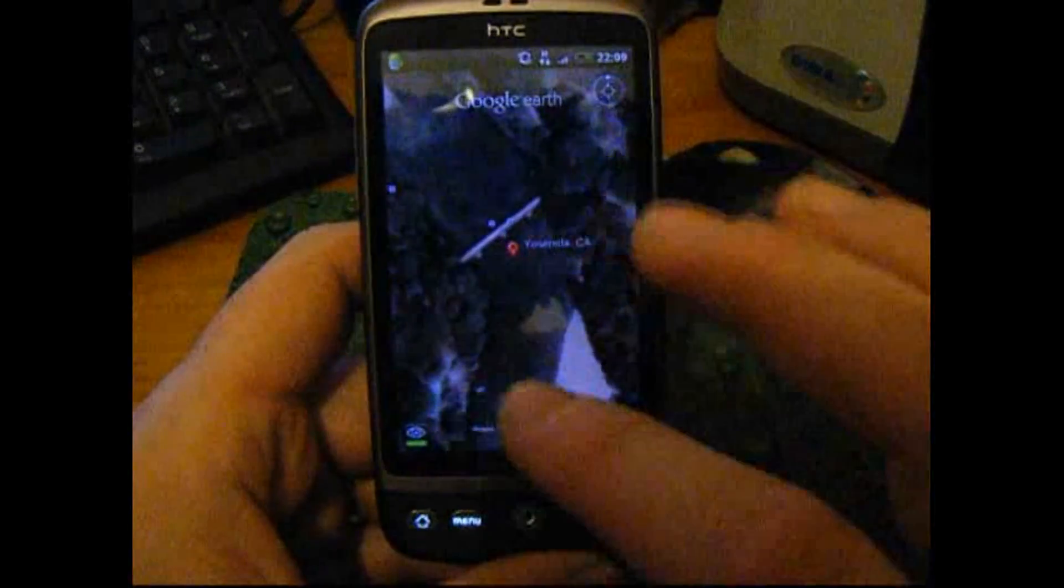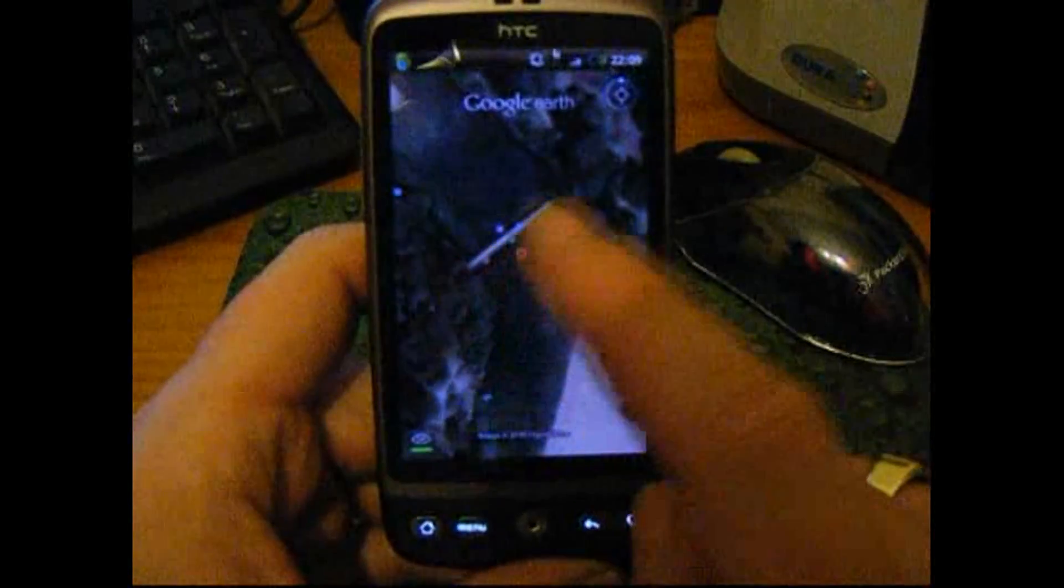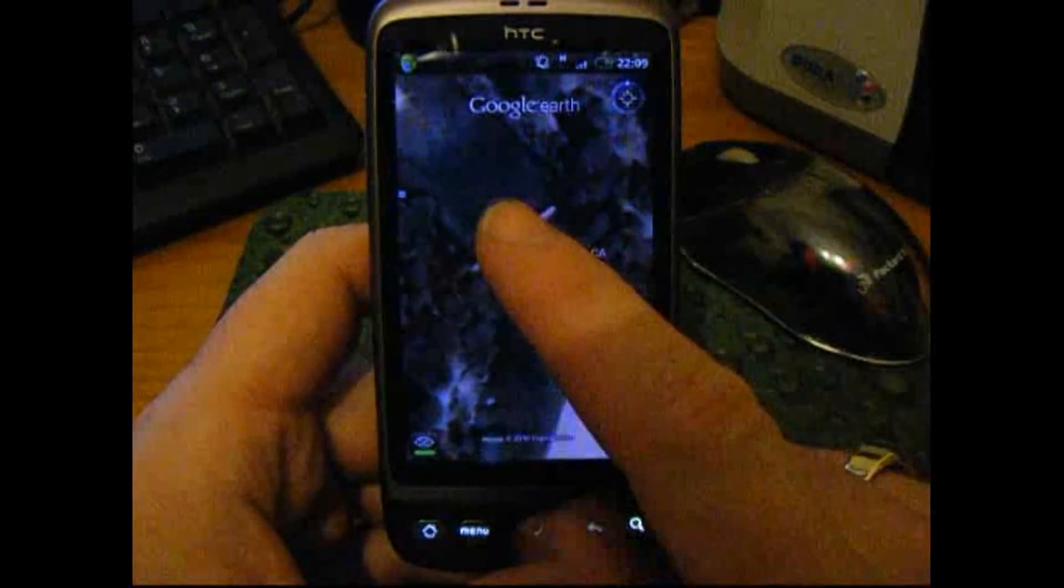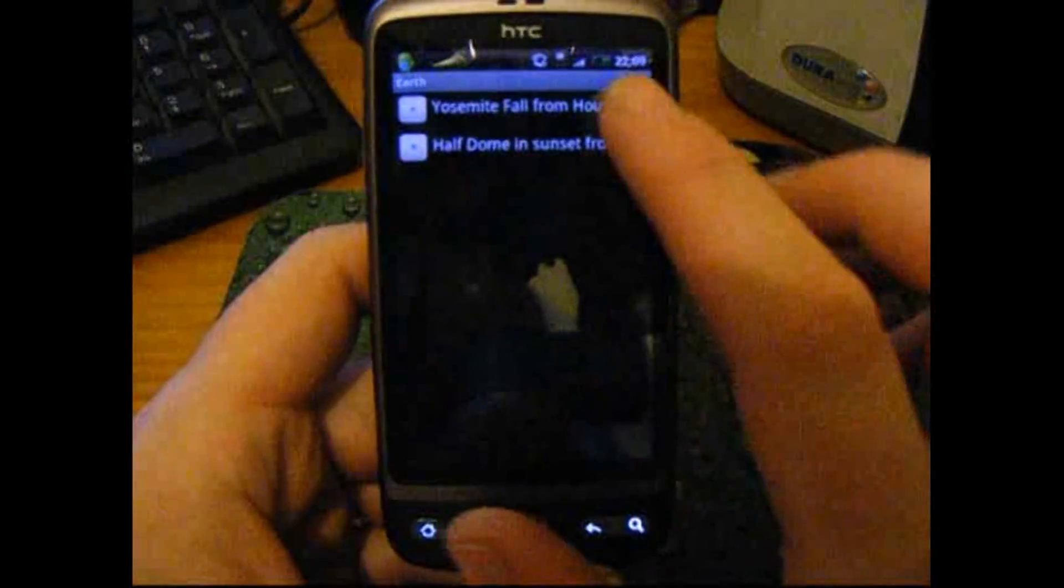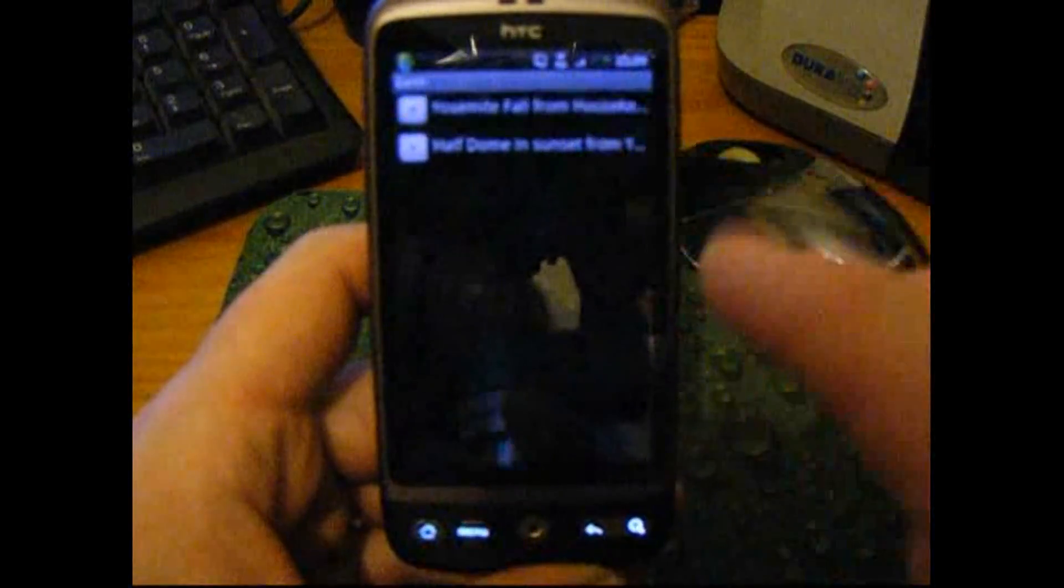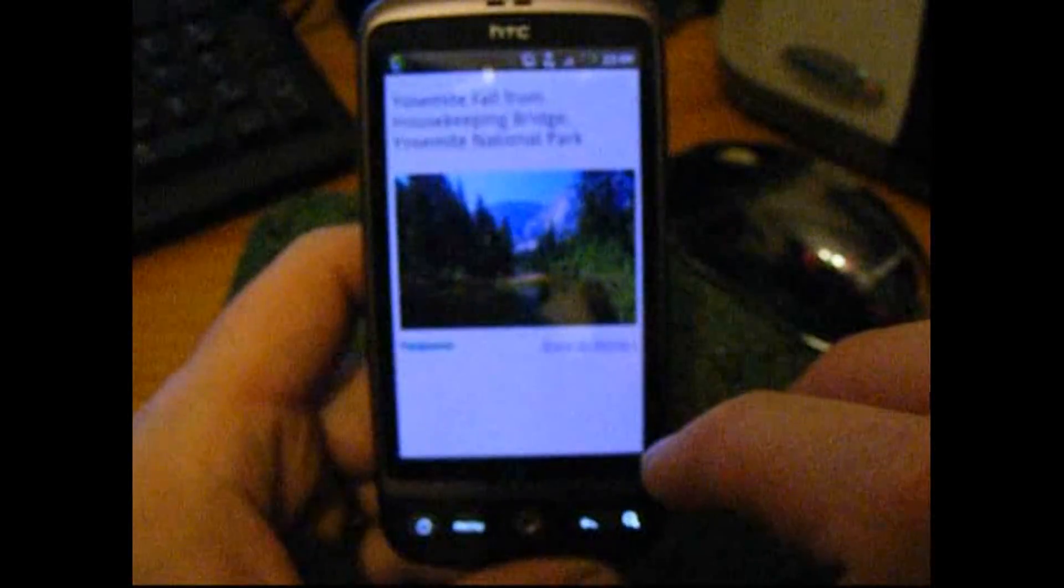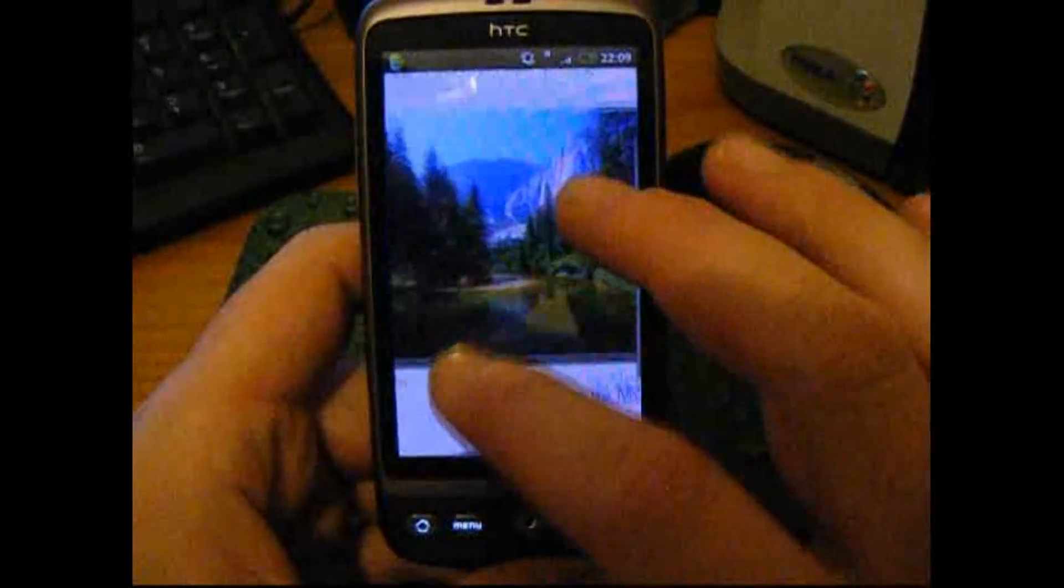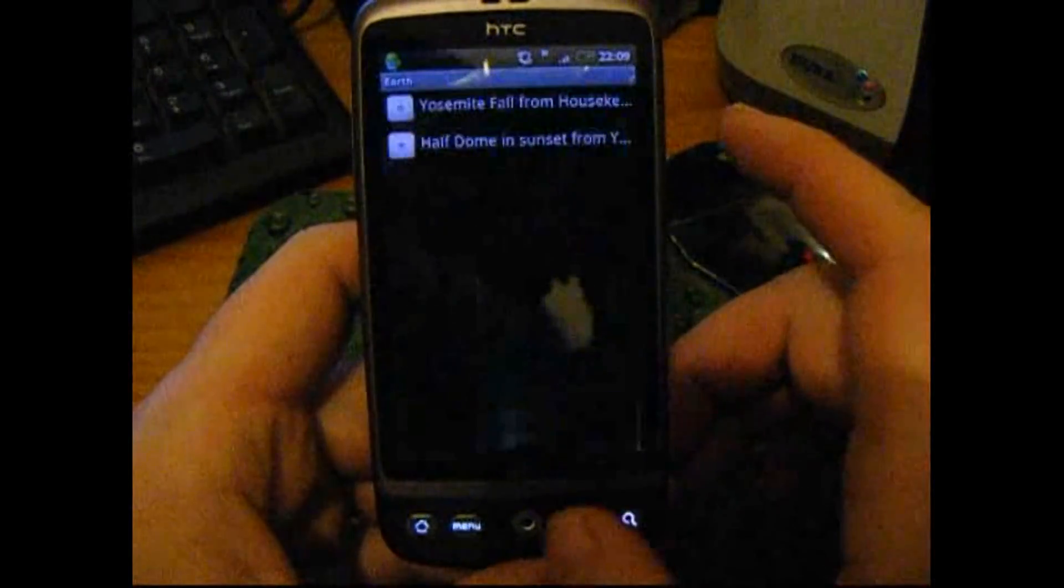Now, I don't know whether you can see it, but these little blue squares, when you tap on them, you get the Panoramio pictures up, so you can have a look at the place.